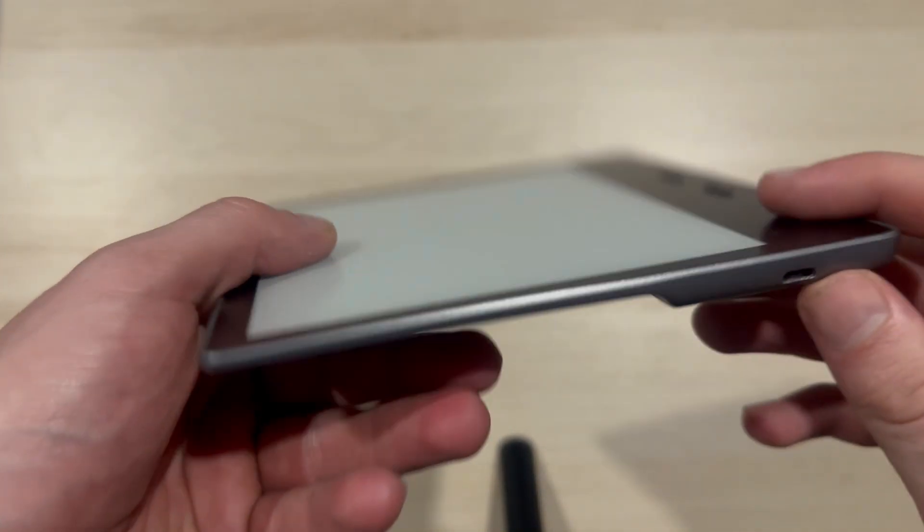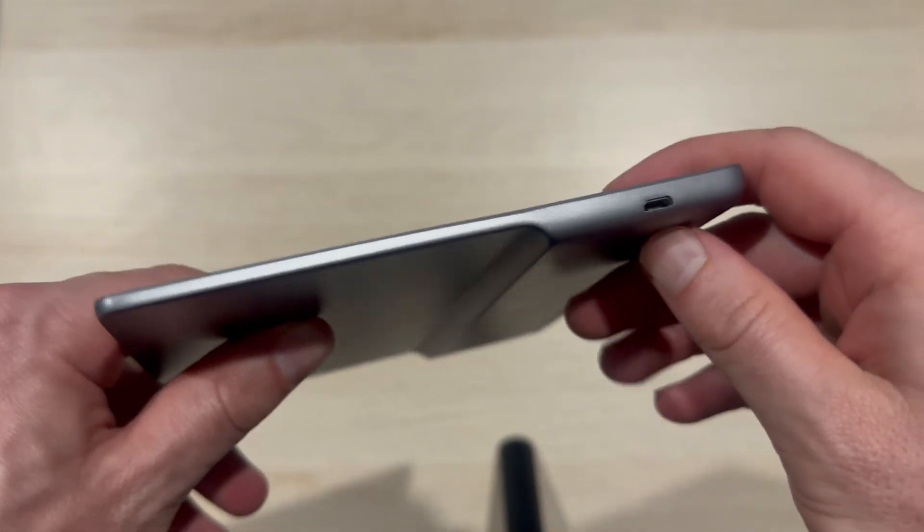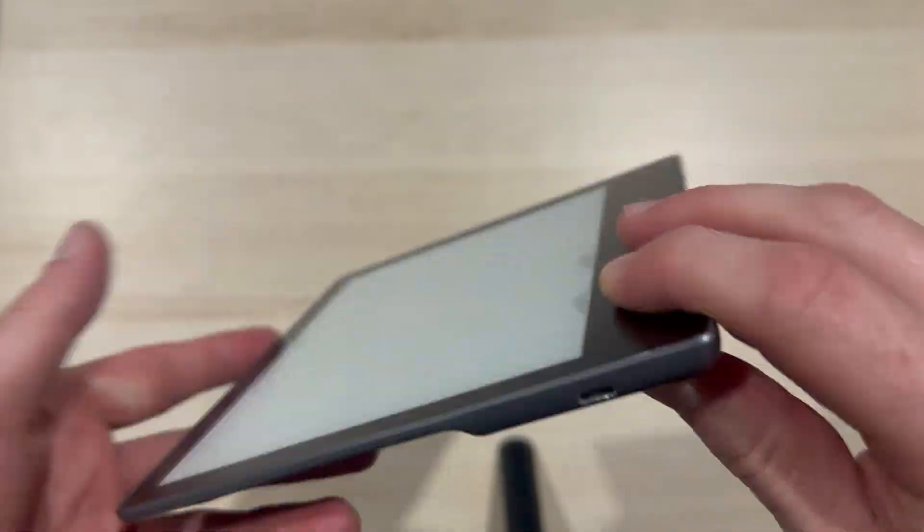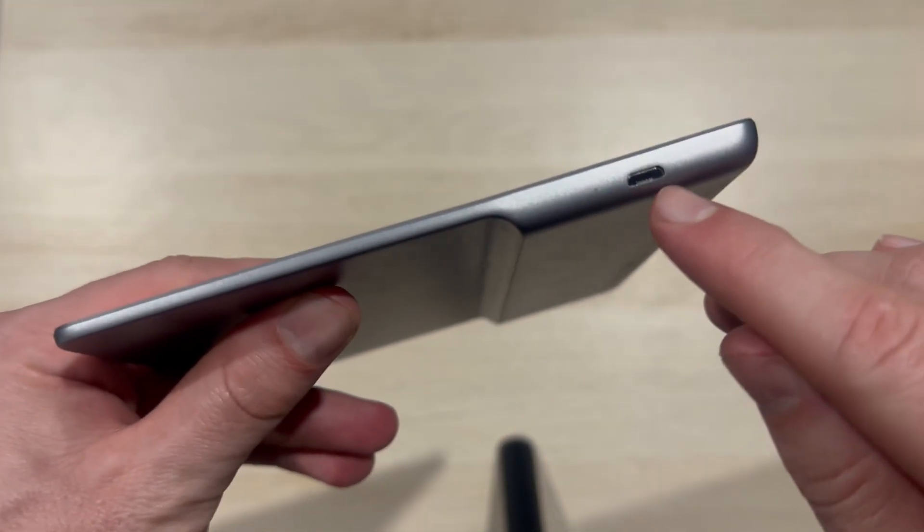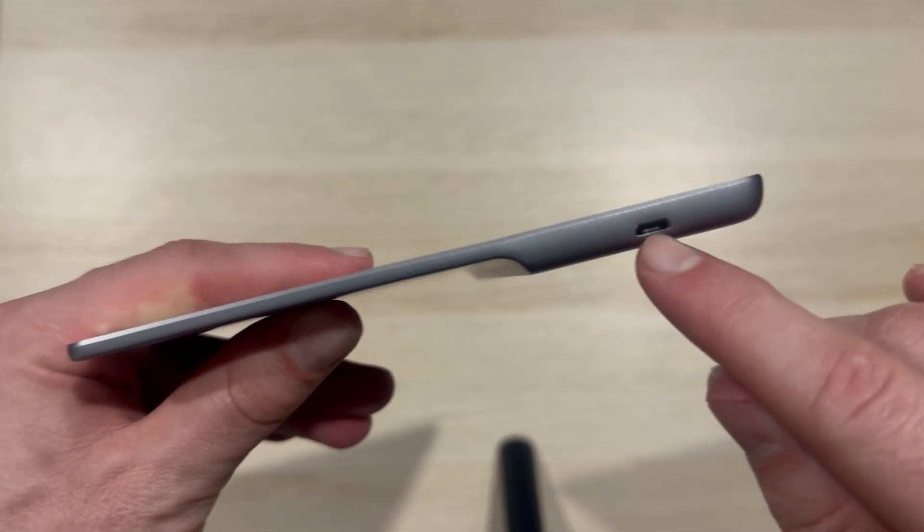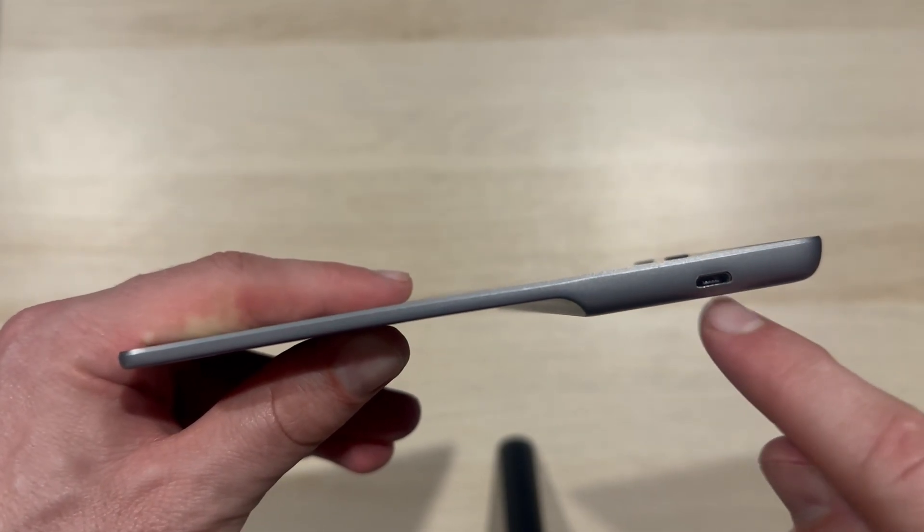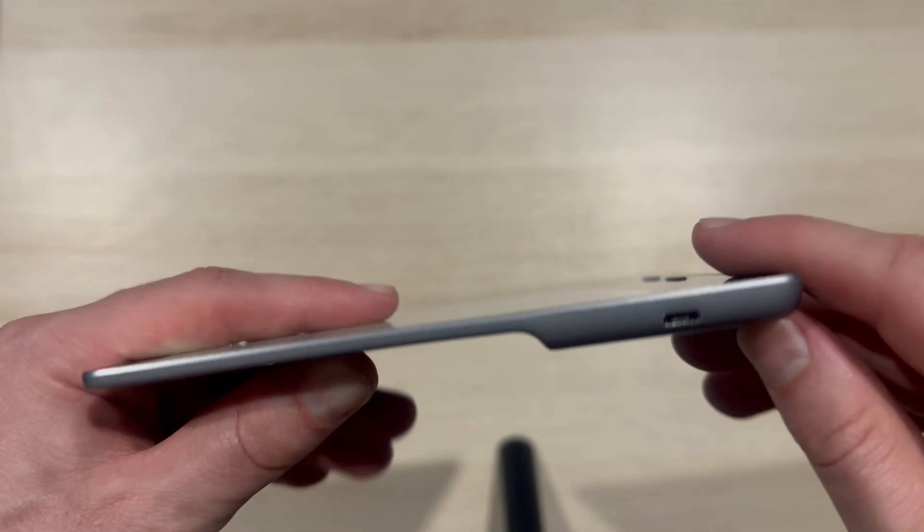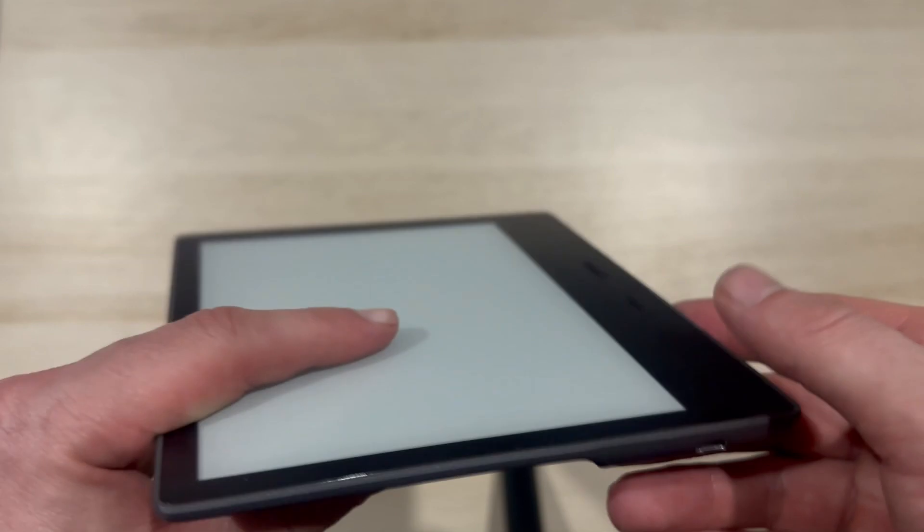Otherwise, you could just try blowing into either ends of the cable just to make sure there's no dust or debris stuck inside of there. You may also have dust or something stuck in the actual charging port on the Kindle. So it's also worth blowing inside of here or using some kind of compressed air.